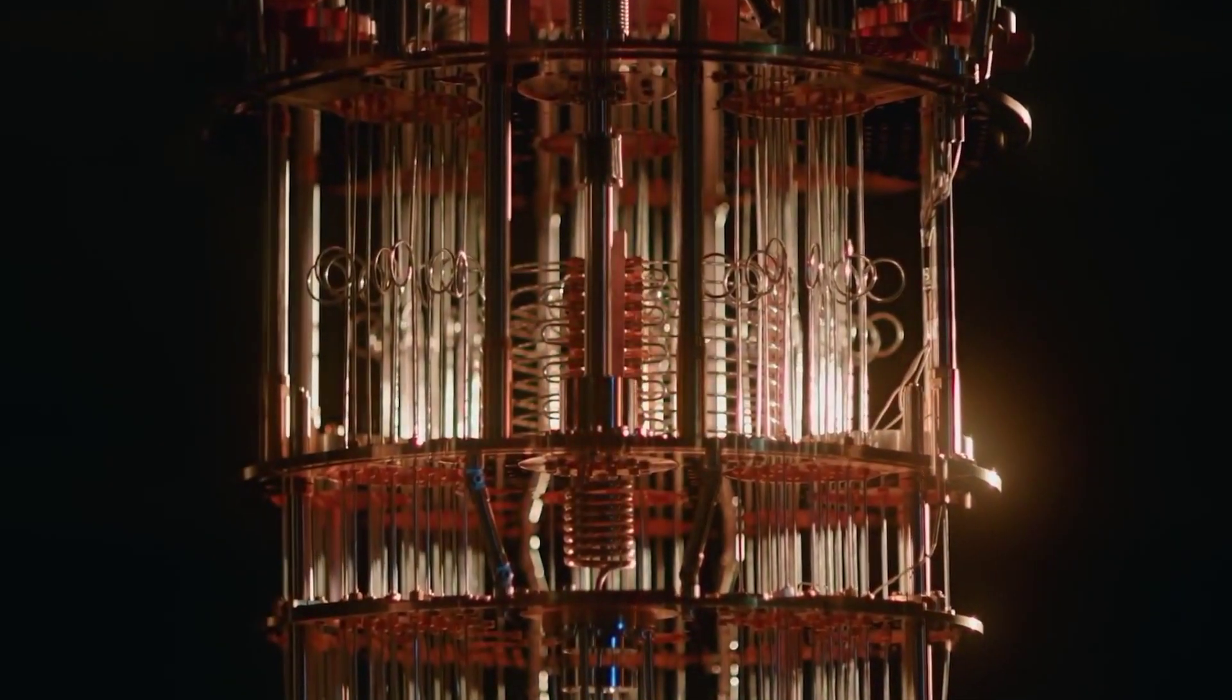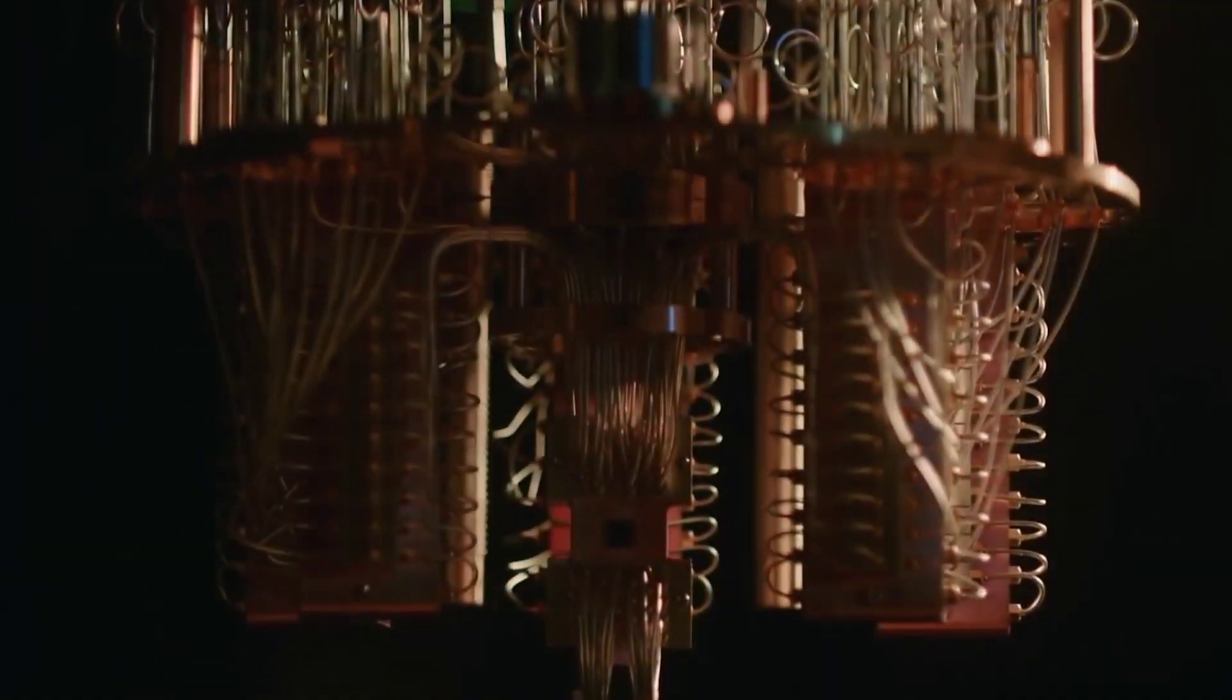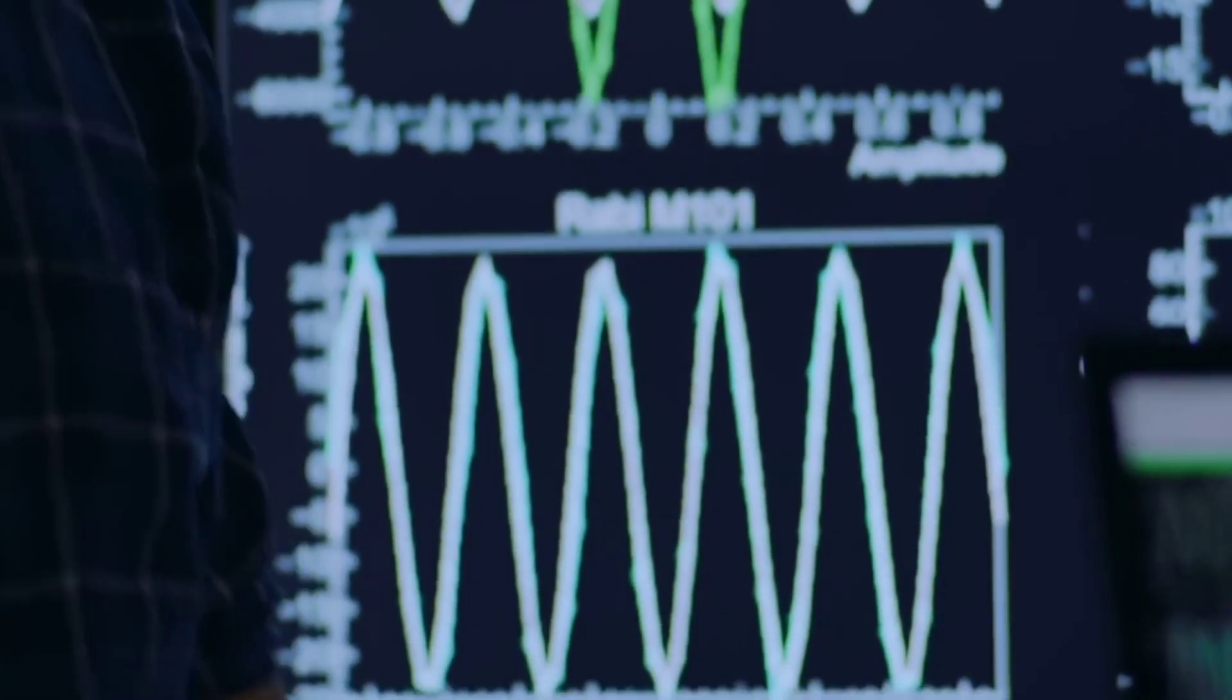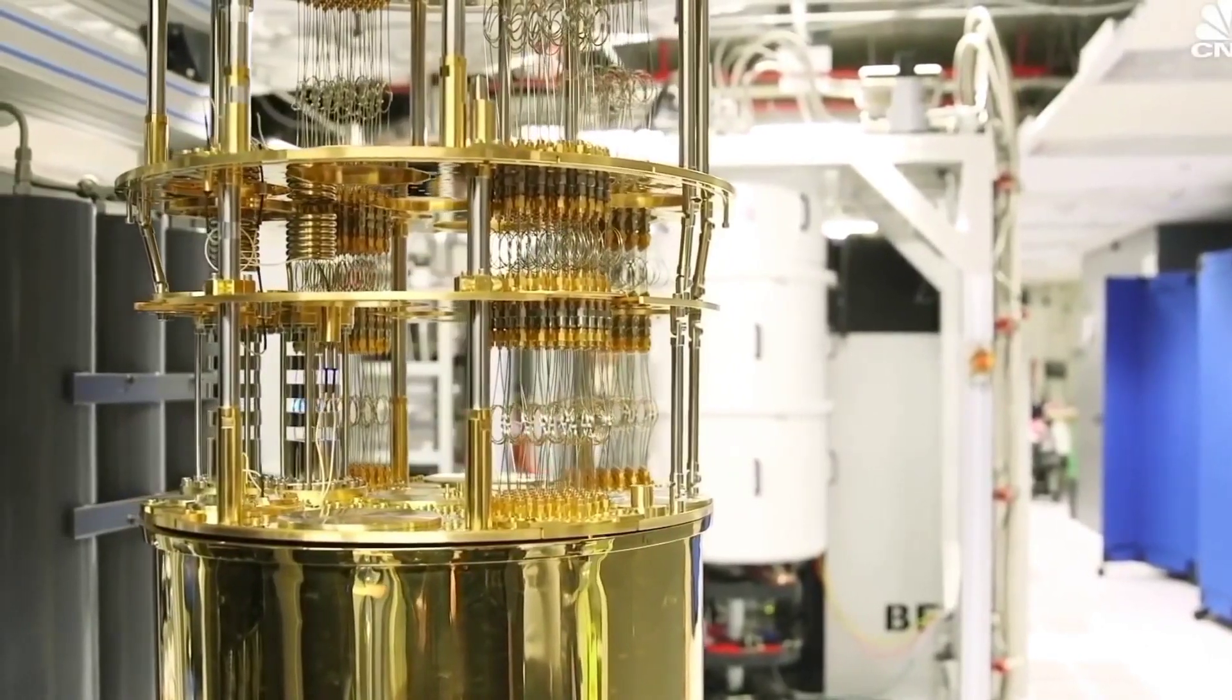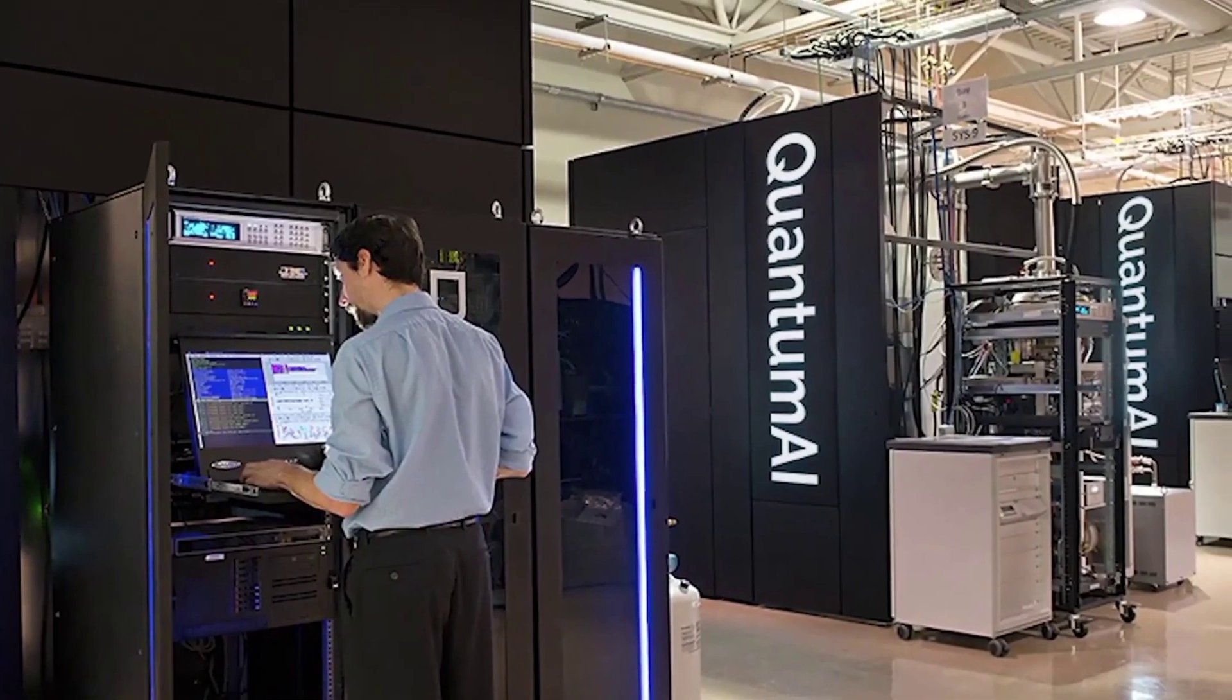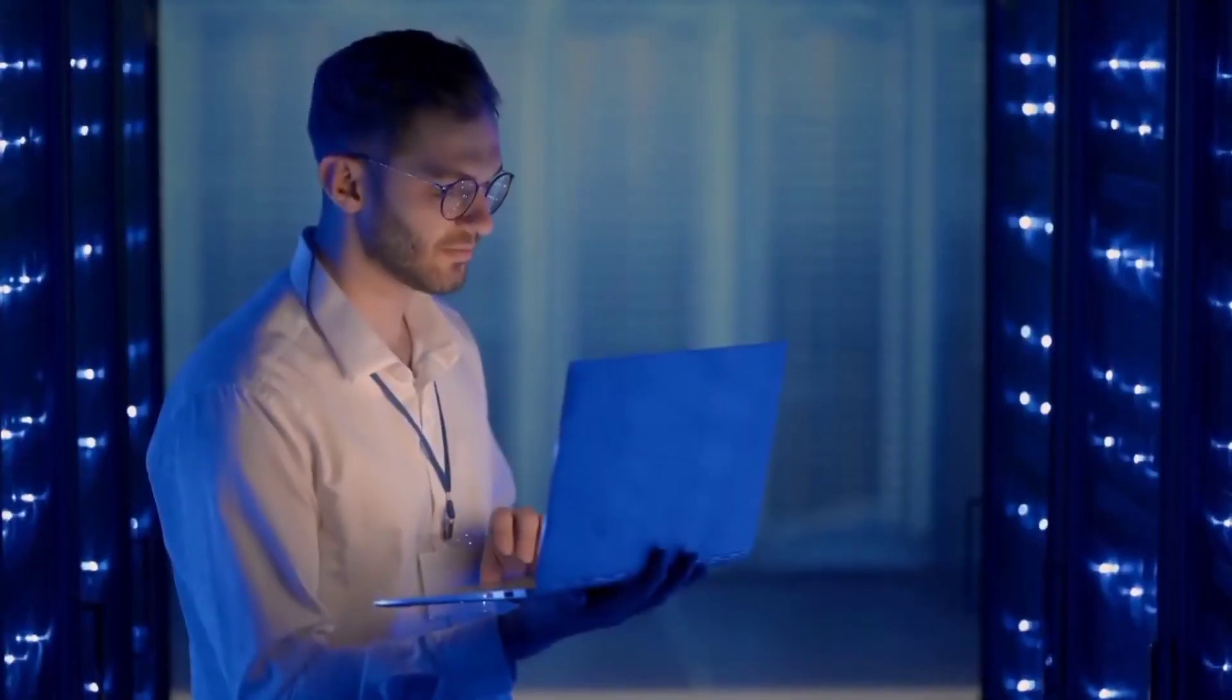Eagle is the stepping stone to larger machines with enough computation ability to solve interesting problems. The arrival of the Eagle processor is a significant step towards the day when quantum computers can outperform classical computers for practical applications.